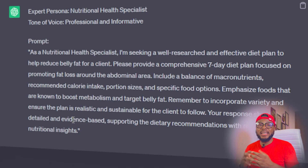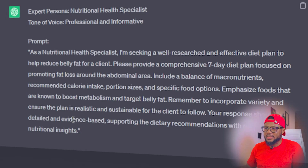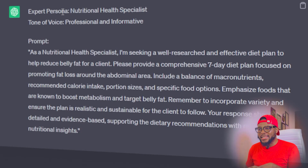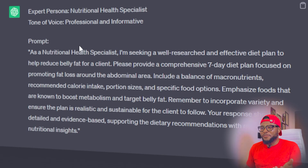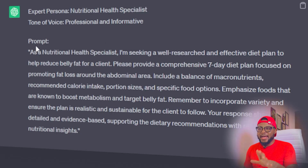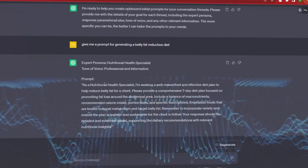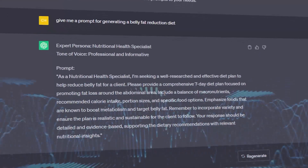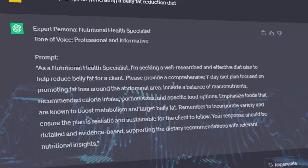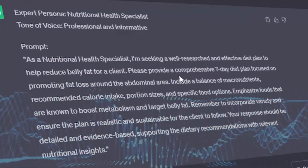Here you can see that ChatGPT has created an amazing prompt for us. The expert persona is 'Nutritional Health Specialist,' and the tone of voice is professional and informative. The prompt reads: 'As a nutritional health specialist, I'm seeking a well-researched and effective diet plan to help reduce belly fat for a client.' This is something you wouldn't have come up with on your own, but ChatGPT has automatically turned into a prompt generator giving you prompts you can use for anything.